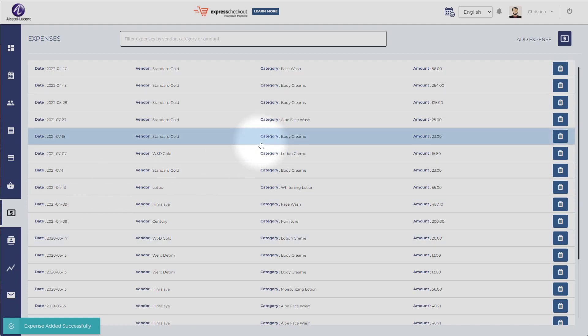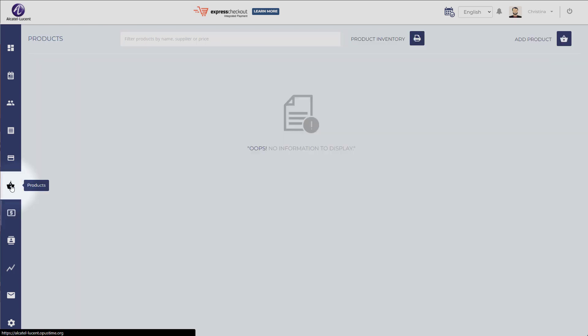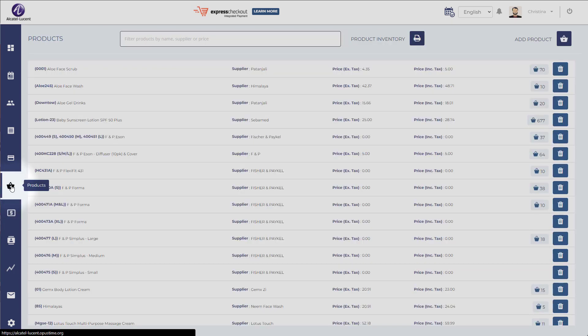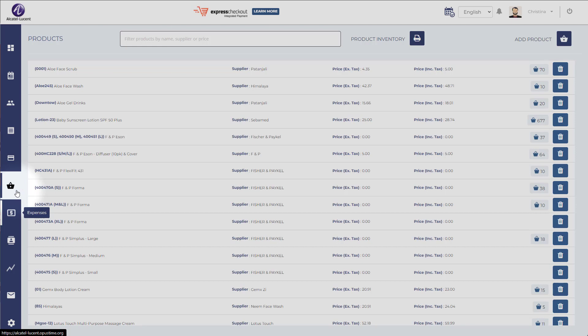And it's as simple as that. So that's how you manage your inventory and your products in OpusTime using the product section or the expense section. I hope you enjoyed this video, and if you did, give it a thumbs up or don't hesitate to share it to friends or users or people who might need to know about this information. And we'll see you in the next one.